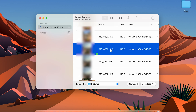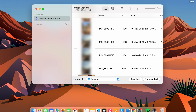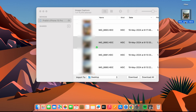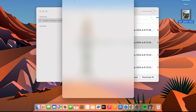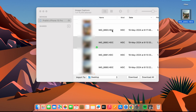You can see the currently selected folder is the Pictures folder. To change it, click the dropdown and select a different location — for example, Desktop. Now with Desktop selected, choose the image and hit the Download button, and this time it will download that image to your Desktop.